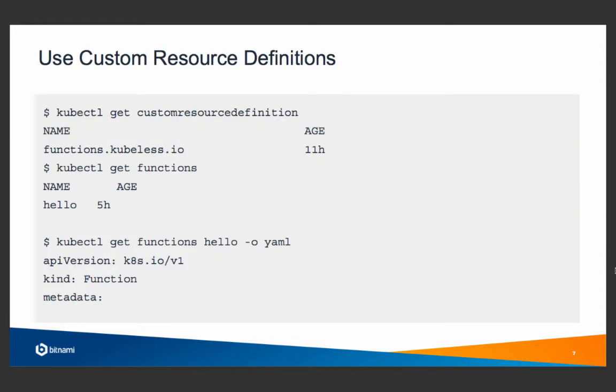Custom resource definitions are now the standard way to extend Kubernetes and build new systems on top of the Kubernetes platform. Here you see that we are listing the custom resource definitions in one Kubernetes cluster, and you see functions.kubeless.io. Then you can list the functions in the system.